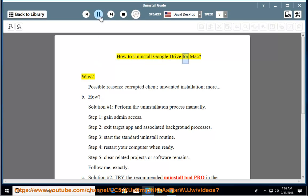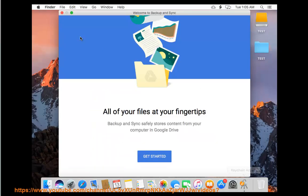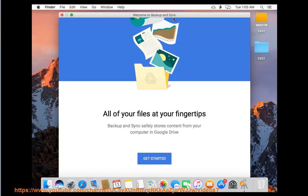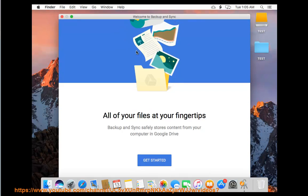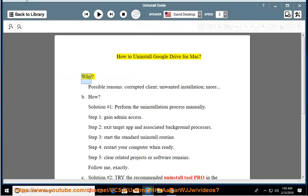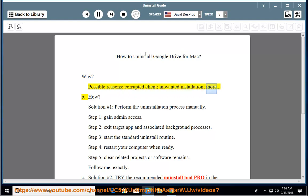How to uninstall Google Drive for Mac. Why? Possible reasons: corrupted client, unwanted installation, and more.